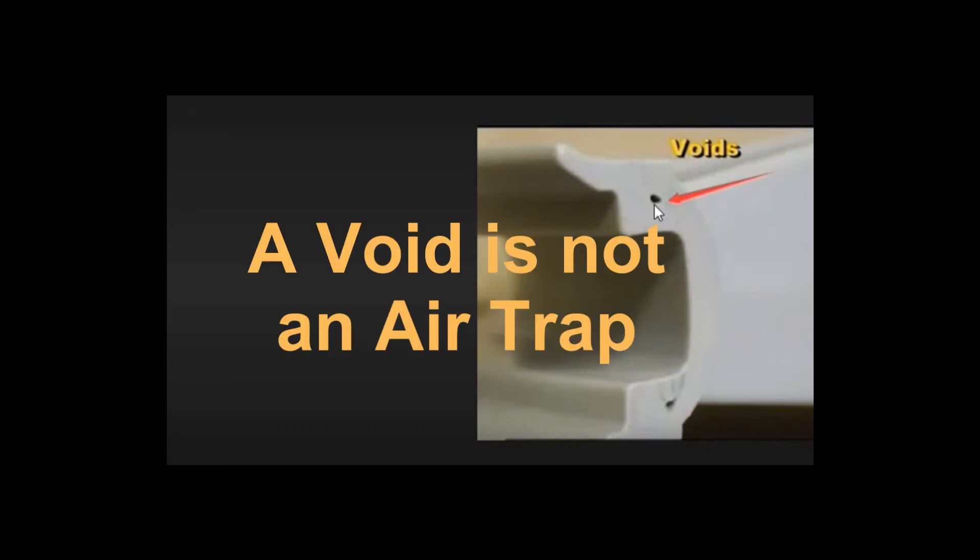A void is not an air trap. A void is a zero environment hole, so the material has torn itself apart. But because it doesn't have access to the outside environment, it has zero atmosphere in it.